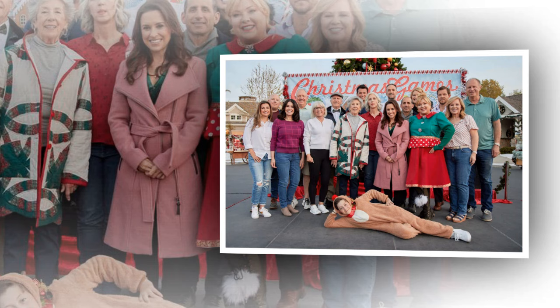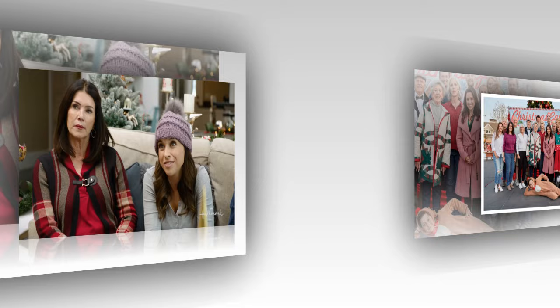Lacey Chabert, Wes Brown, Stephen Tobolowsky, Melissa Peterman, and Ellen Travolta are back for a festive face-off with Seth Morris and Jennifer Aspen.